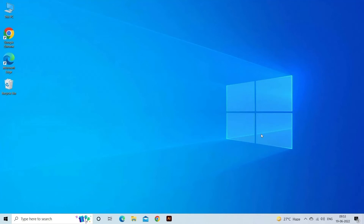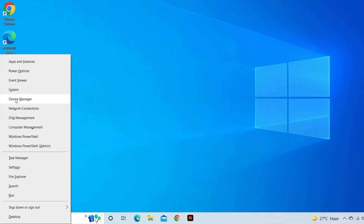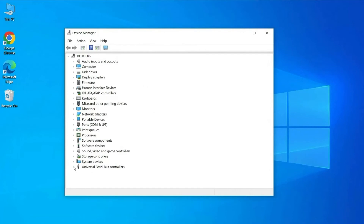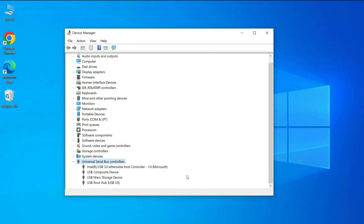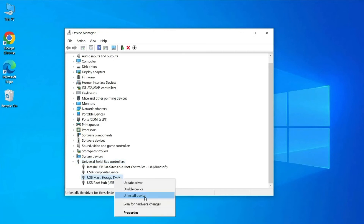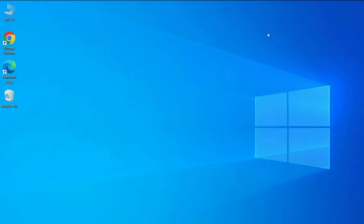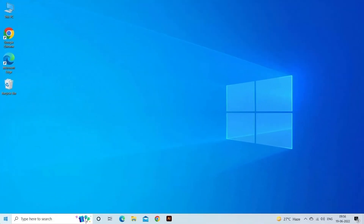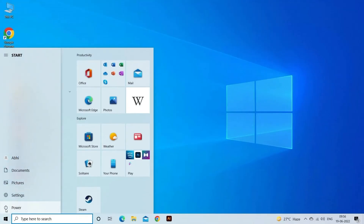First, press the Windows plus X keys at the same time and click on Device Manager. Then go to the Universal Serial Bus Controllers option visible on the left side of Device Manager. Right-click on it and select Uninstall from the dropdown. Click OK, then restart your system with the USB device connected. Windows will start installing the drivers automatically once it restarts.